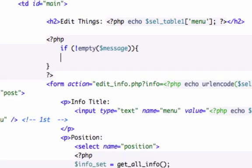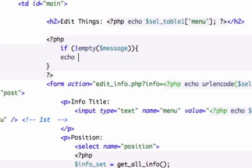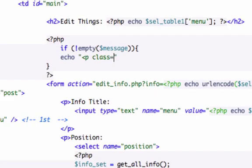And here, in between our PHP closing tags, we're going to go ahead and echo. Now, I don't have a class for this right now in our CSS style sheet, but you can go ahead and create one. I'll just set it equal to message.